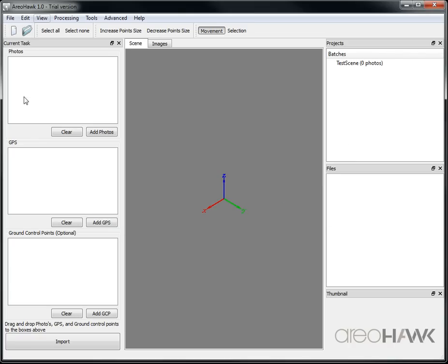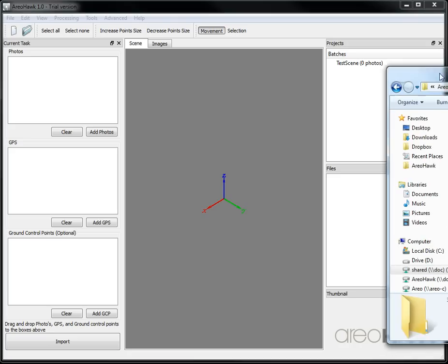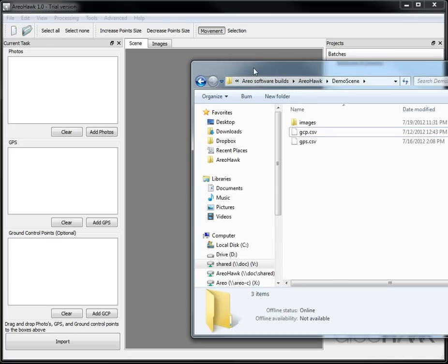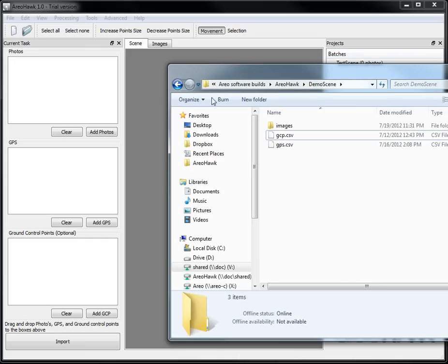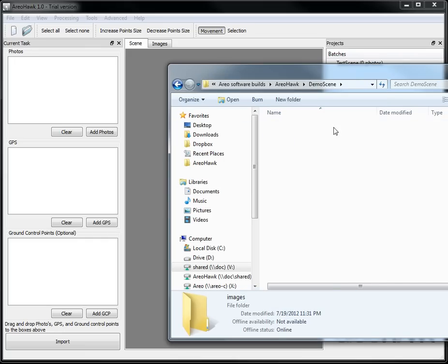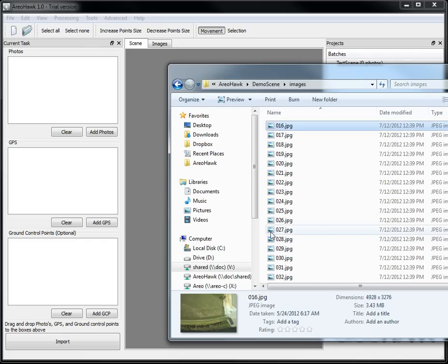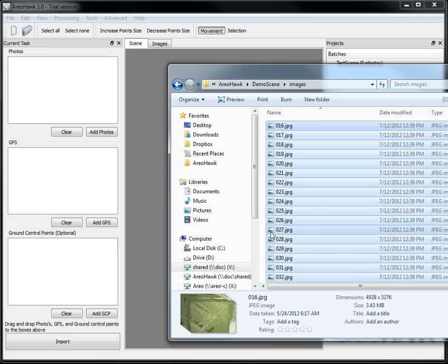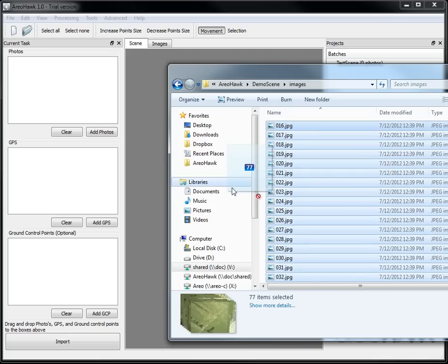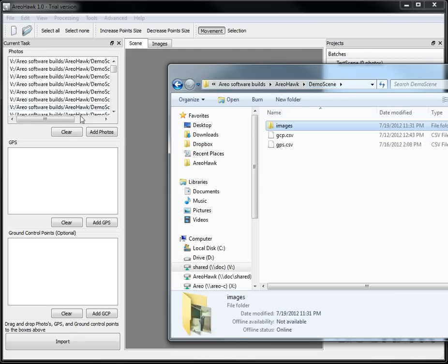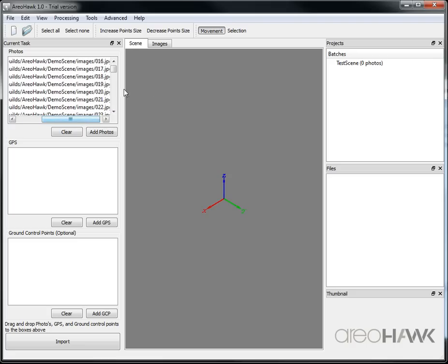And now we have a side panel here where we can input the images we want to use, so I can just drag and drop if I like. So let's select all the images from my demo scene here and as you see they appear in the sidebar.